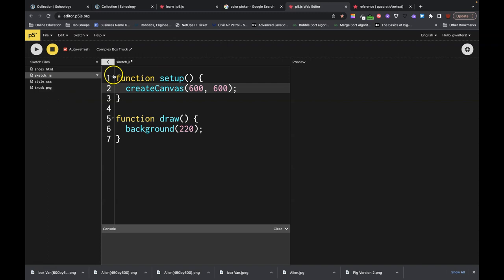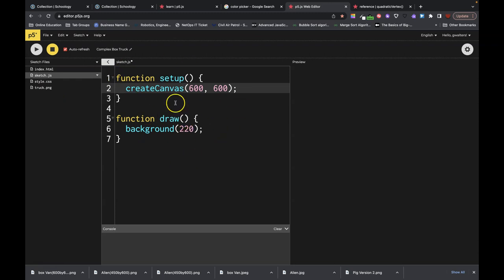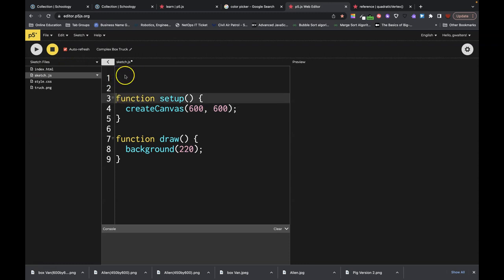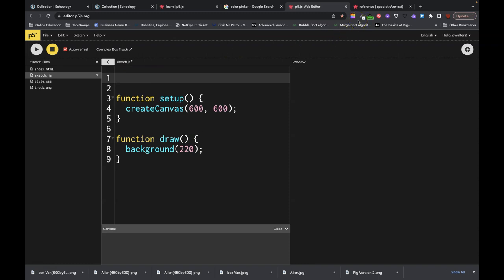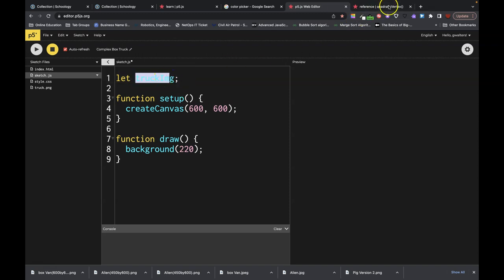In order for us to take this image, we now have to tell the sketch. We've put it in our files, our possible files to use, but we now need to tell the sketch to load it. We are going to need to hold a variable — let's just call it truckImage. That is my global variable. This is what's going to hold it.